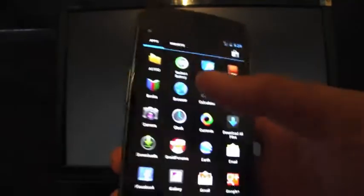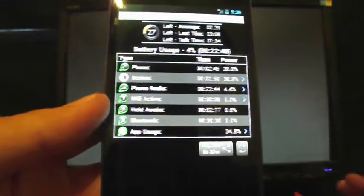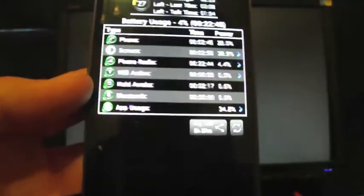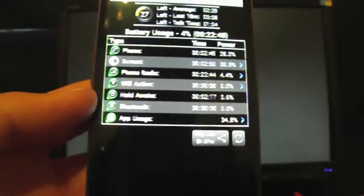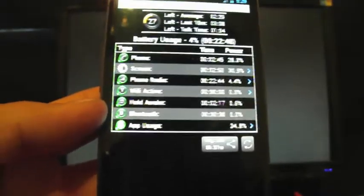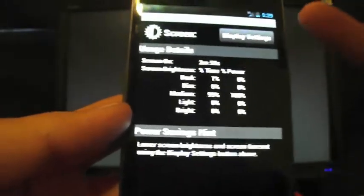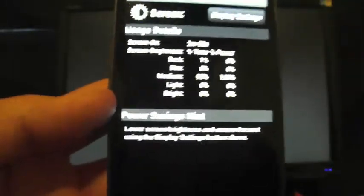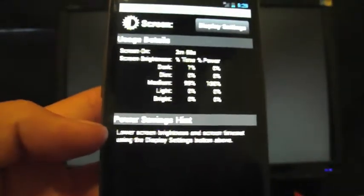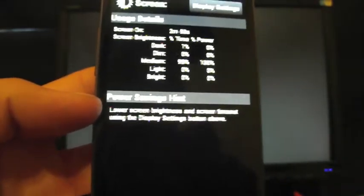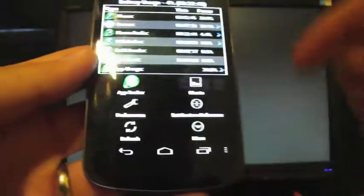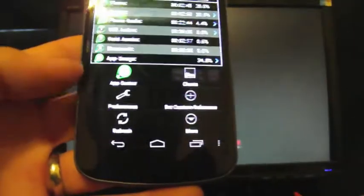If you go and open up the application, you have an array of options and settings here. The first thing you'll see here is the battery usage list. It gives you the top things that are using up your battery. For most people, the screen uses up the most battery. If you click on that, it gives you the option to go to display settings. It also shows you exactly how your screen is consuming power and gives you some hints on how to save power through your display settings.